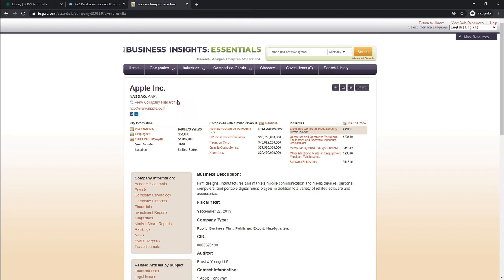You'll see the company hierarchy link, a link to the main company website, social media links, key information, companies with similar revenue, and industries associated with this company.